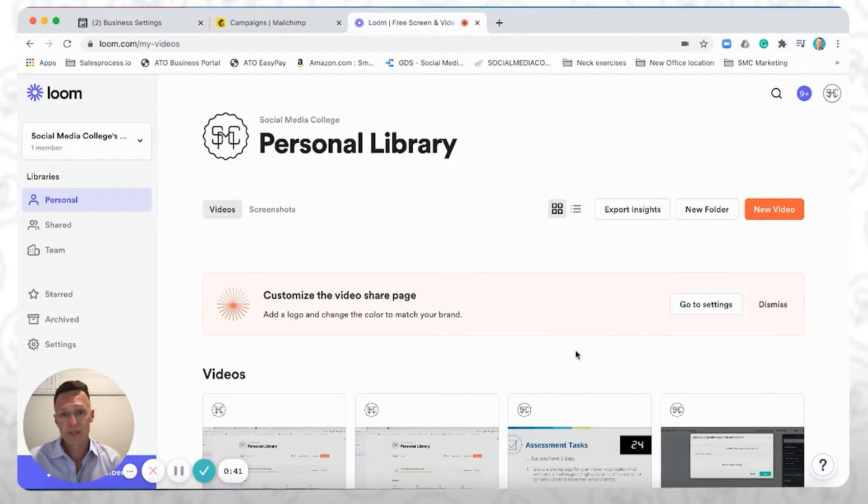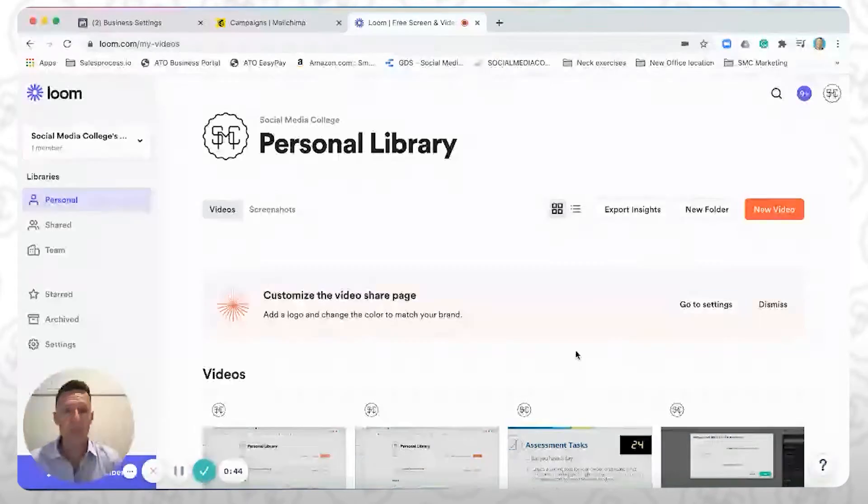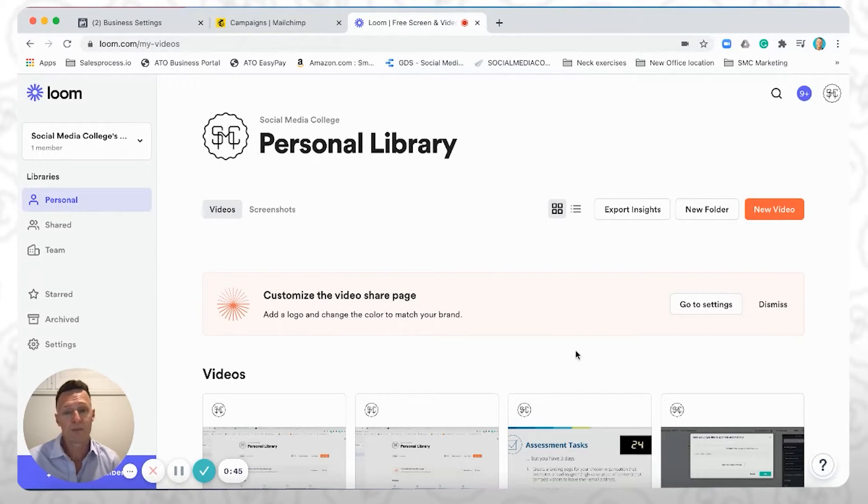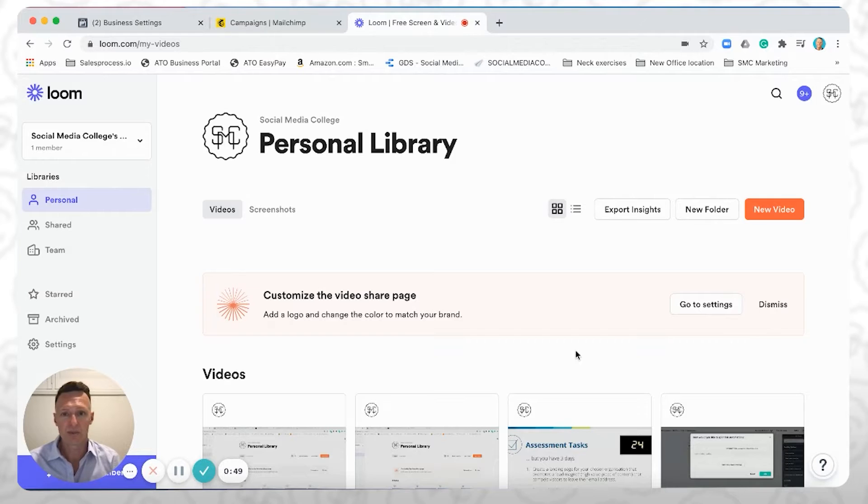So what we're going to do today is a continuation of that video. We're going to show you how to install your Facebook Pixel onto your landing page and then test to make sure it's working.